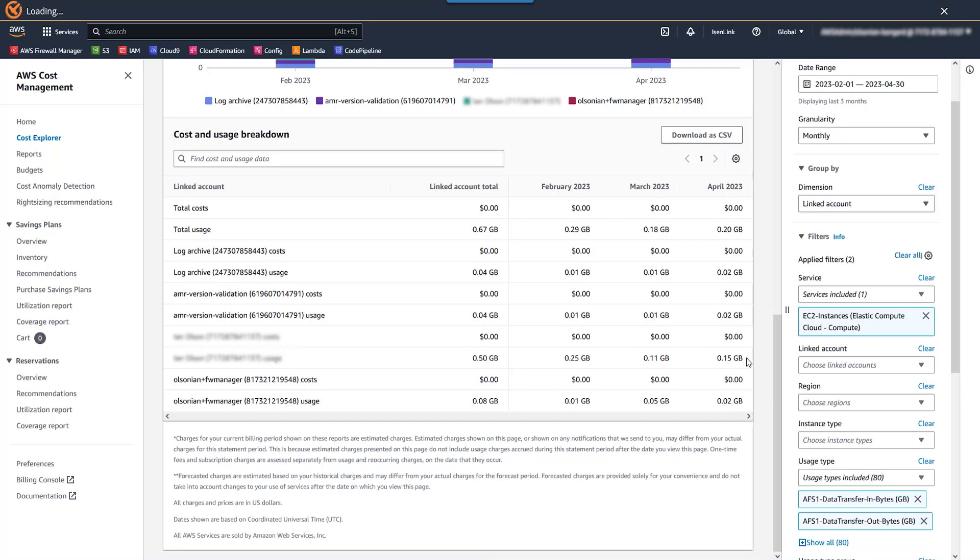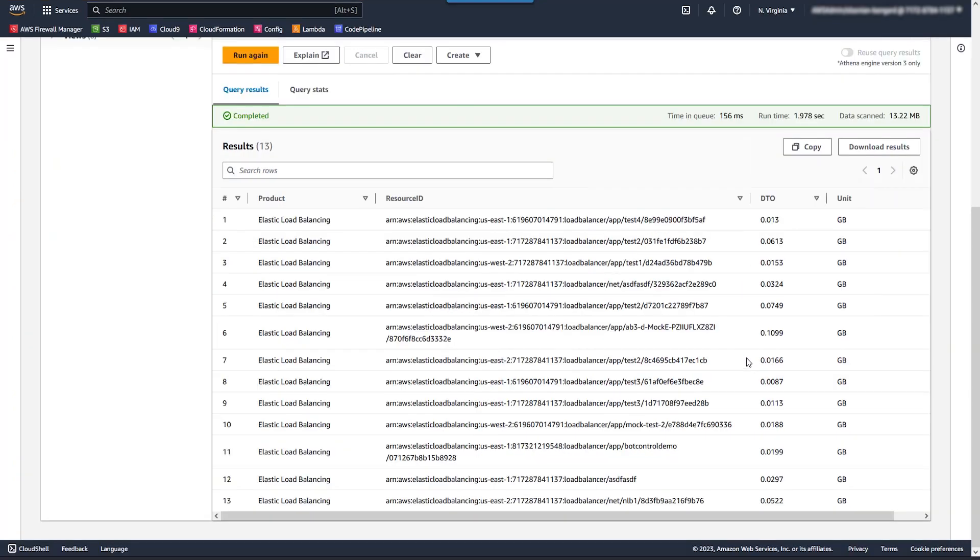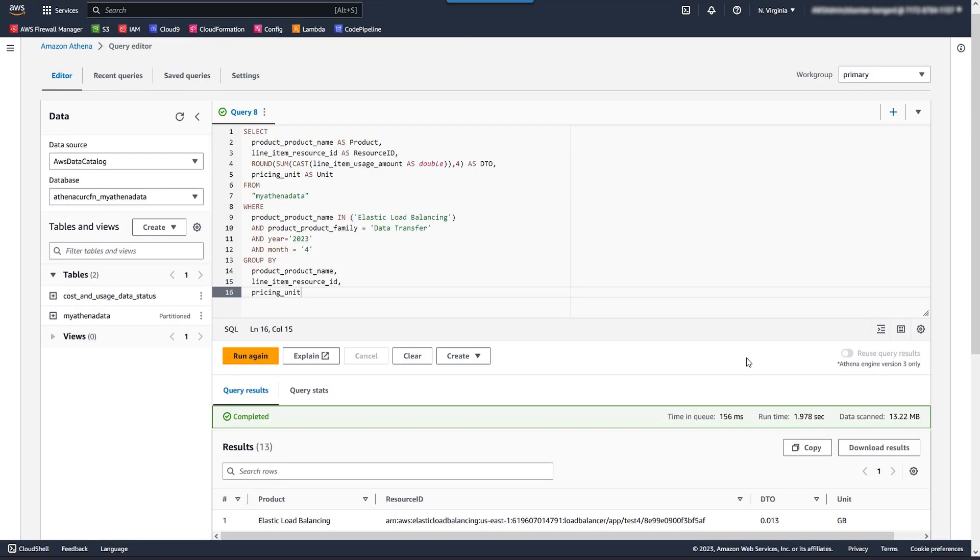Let's pop over to Athena and pull CUR, which can provide a little bit more logic to get us a much more precise, but not quite exact data point still. All right, so let's take a look at this. This query is a little bit different than the previous ones. So we're first off changing, like before, our product name to Amazon Elastic Compute Cloud.